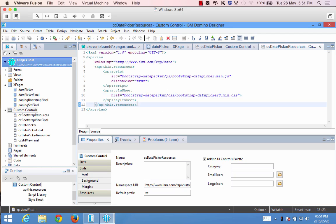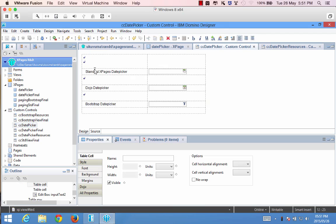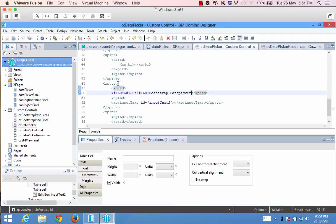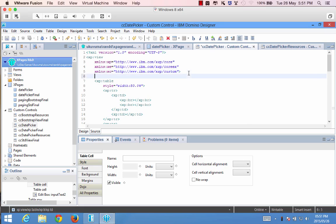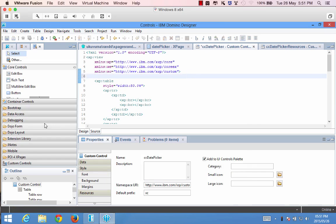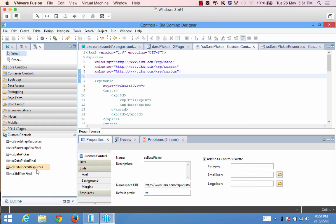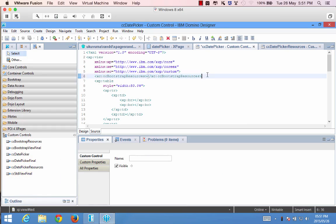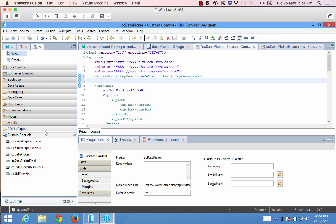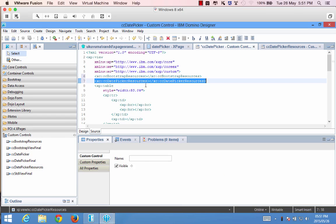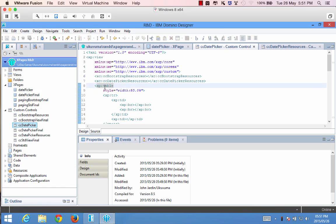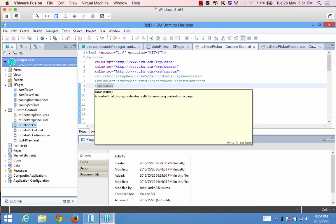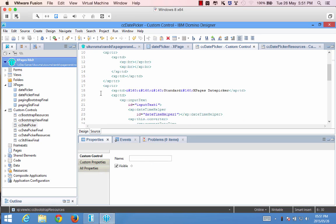Now coming back to my date picker custom control I want to add these resources to the top. So above my table I'm going to include first the bootstrap resources, very important you put that first, and then we can put the date picker resources inside there as well. Alright so now we've got all the referencing that we need to get everything running.